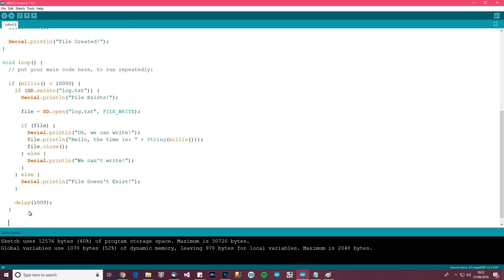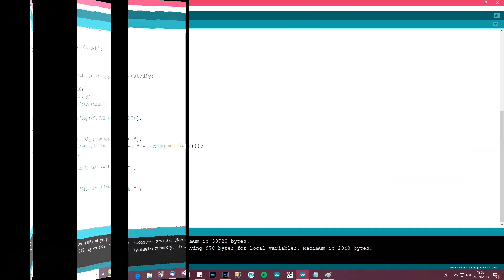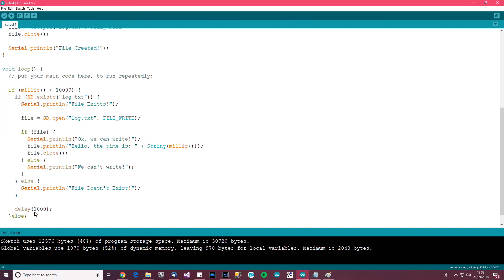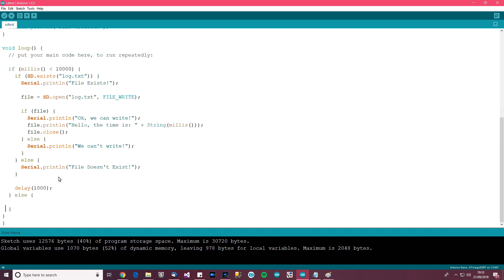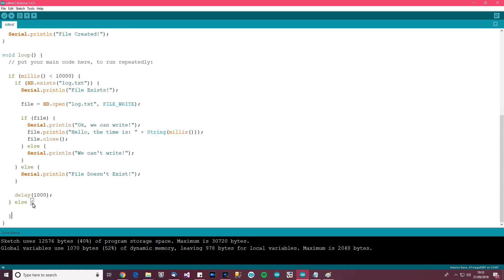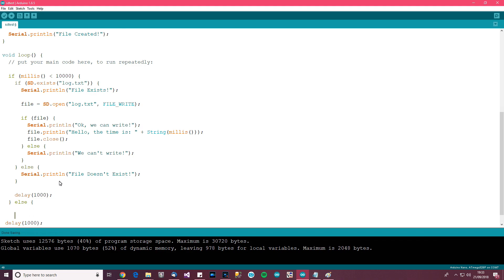Over here we want to say: if millis is greater than 10 seconds, we want to read from it, and we'll have a delay on there as well. So it'll read every second — even though it's going to be the same stuff — just to show you this thing working. So what do we want to do here? We want to open the file again.